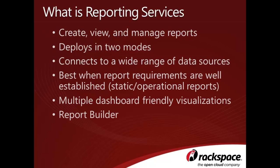Reporting Services is a component of Microsoft SQL Server that allows you to create, view, and manage reports. It deploys in two modes: native mode, where reports are deployed to a report manager URL, and SharePoint integrated mode, which allows you to deploy reports directly to SharePoint document libraries.